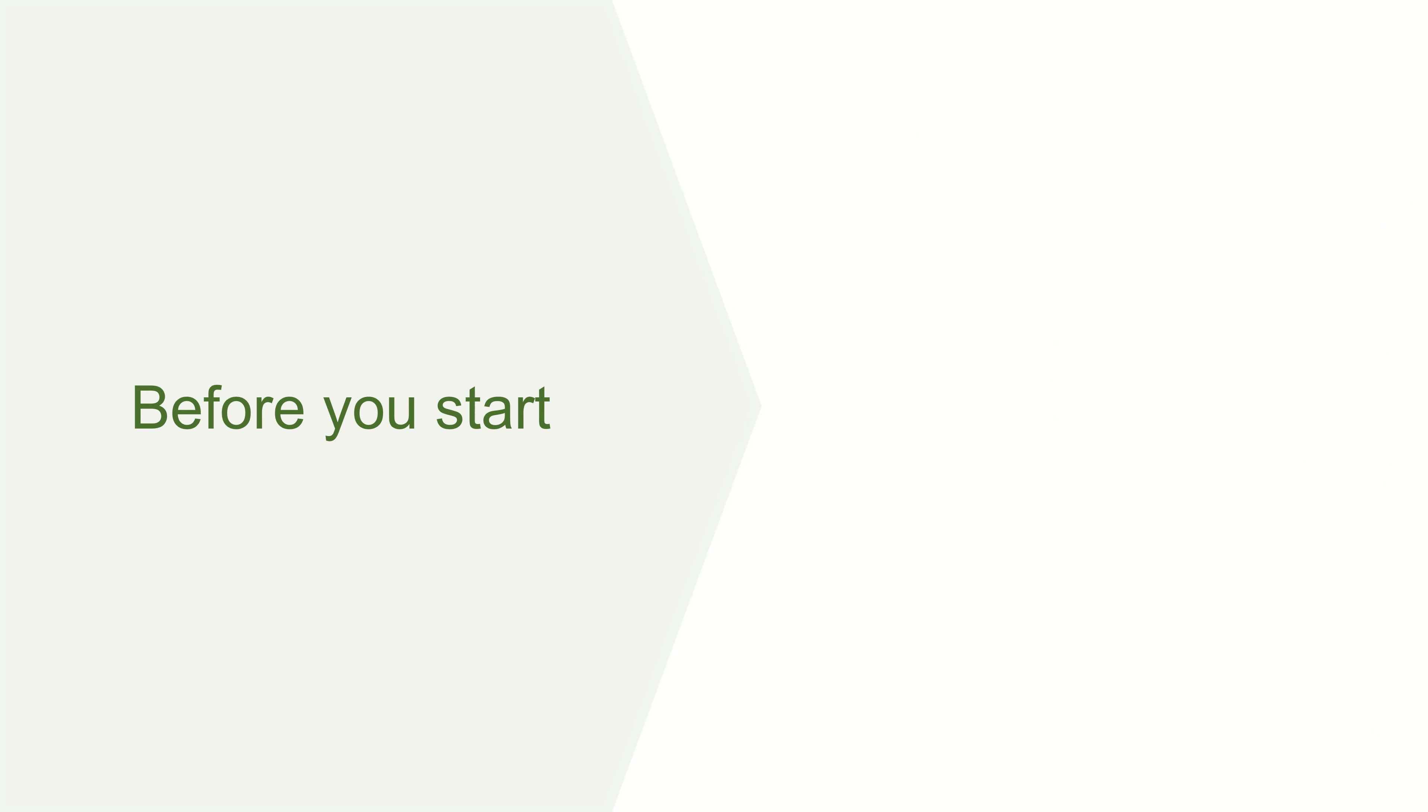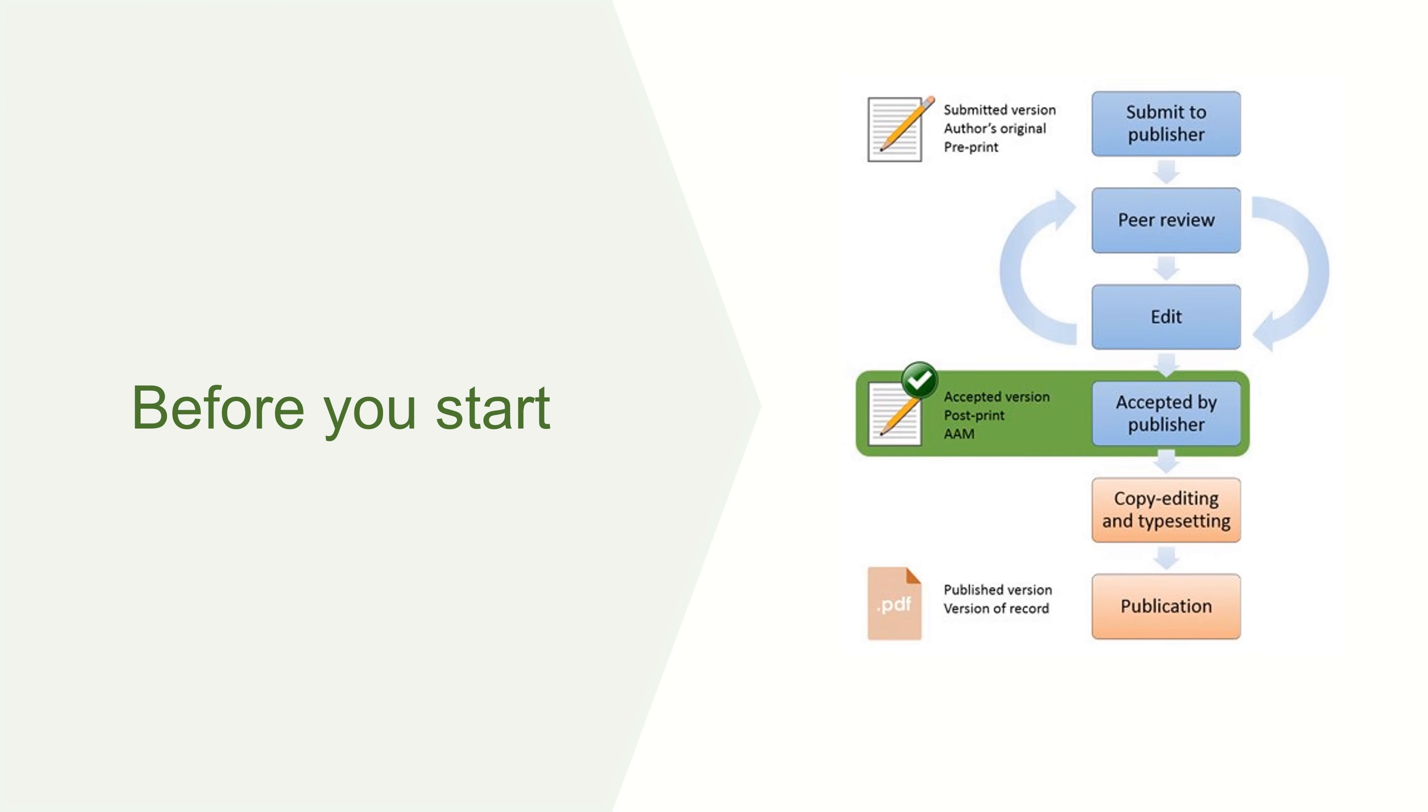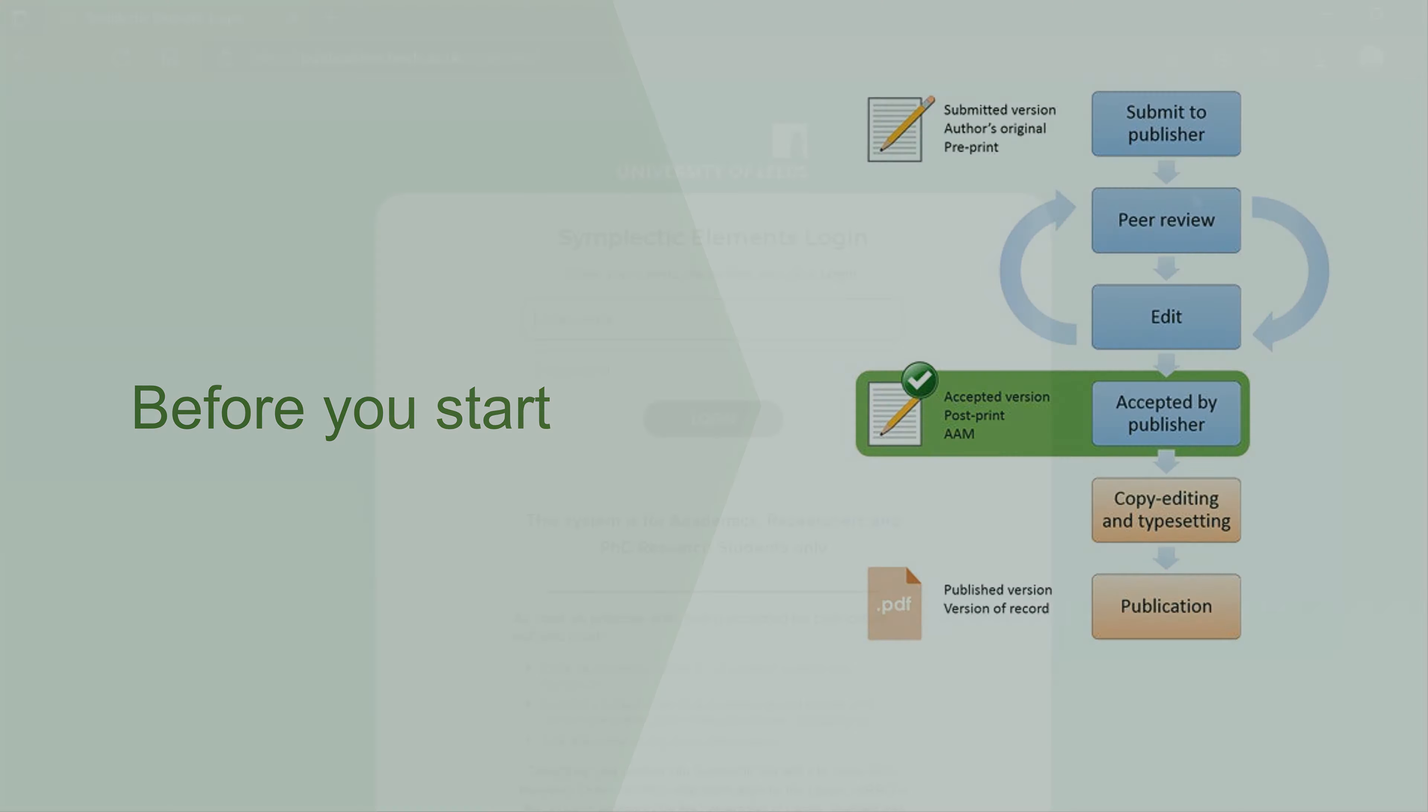Before you start, you will need the accepted manuscript for your output, which is the version of your paper that was accepted for publication following peer review but which has not yet been copy edited or formatted by the publisher.